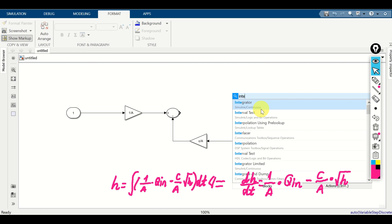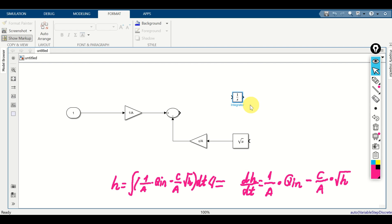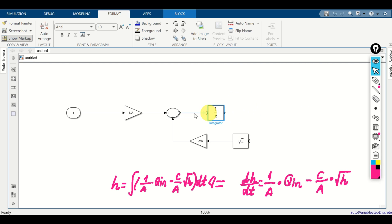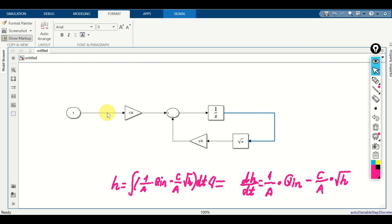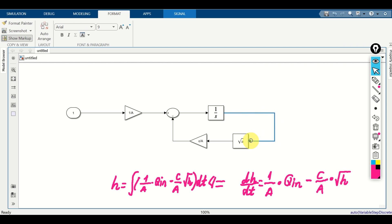Double click and type 'integrator'. Connect the integrator output to the square root function input, and connect the summation output to the integrator input. Our input is multiplied by 1/A, then summed with minus (c/A)·sqrt(H), where H is the output of the integrator fed back to the square root block.